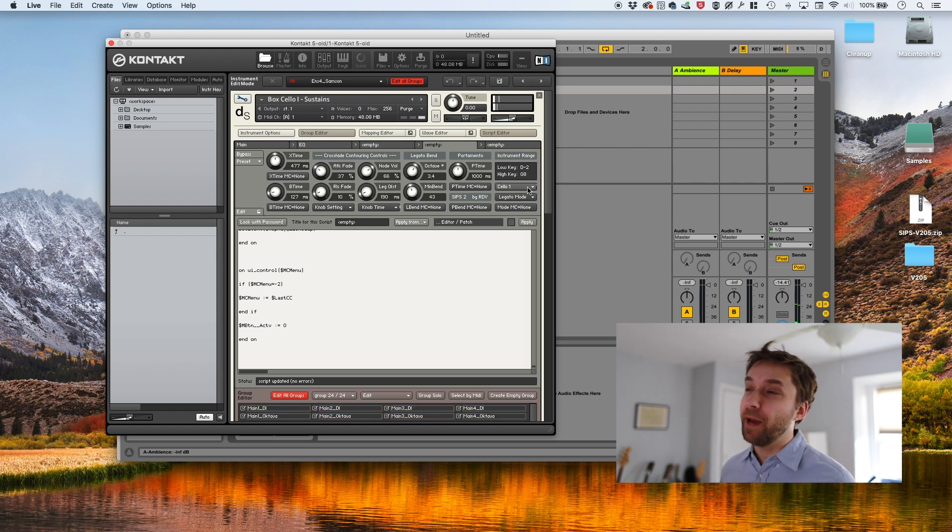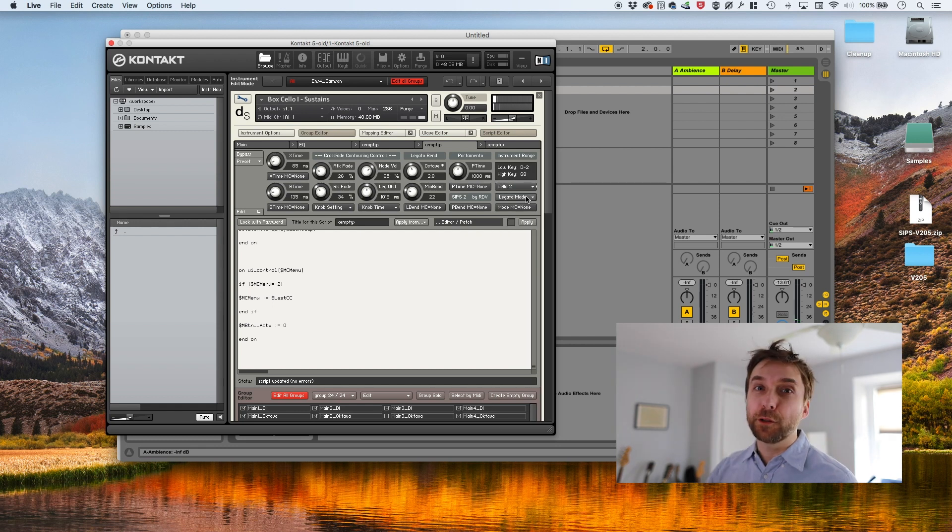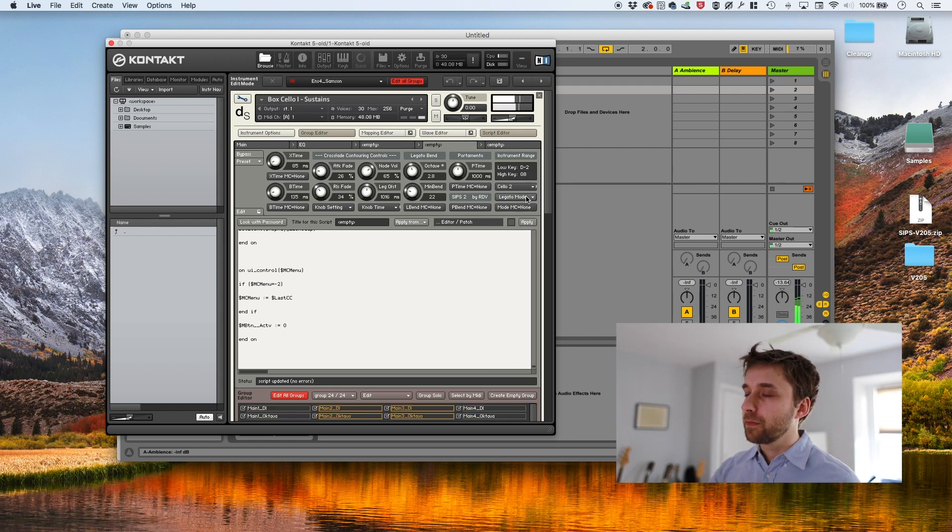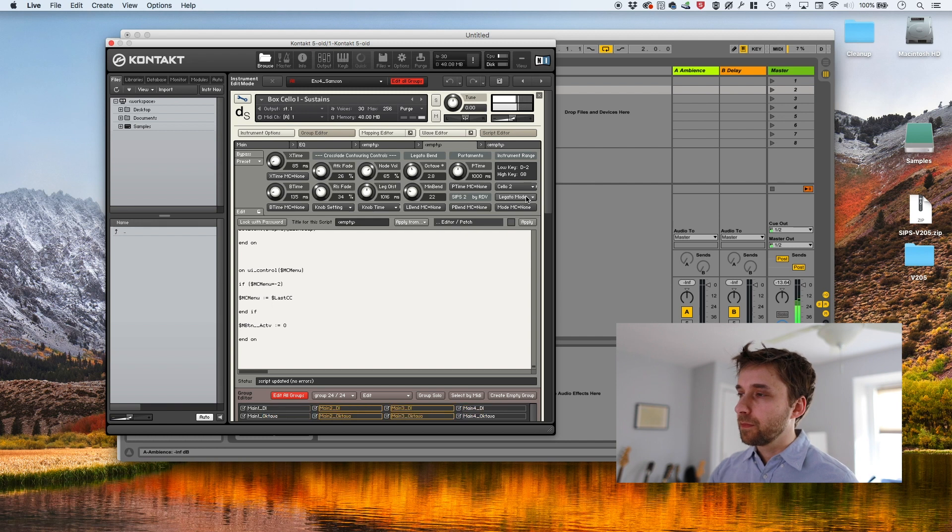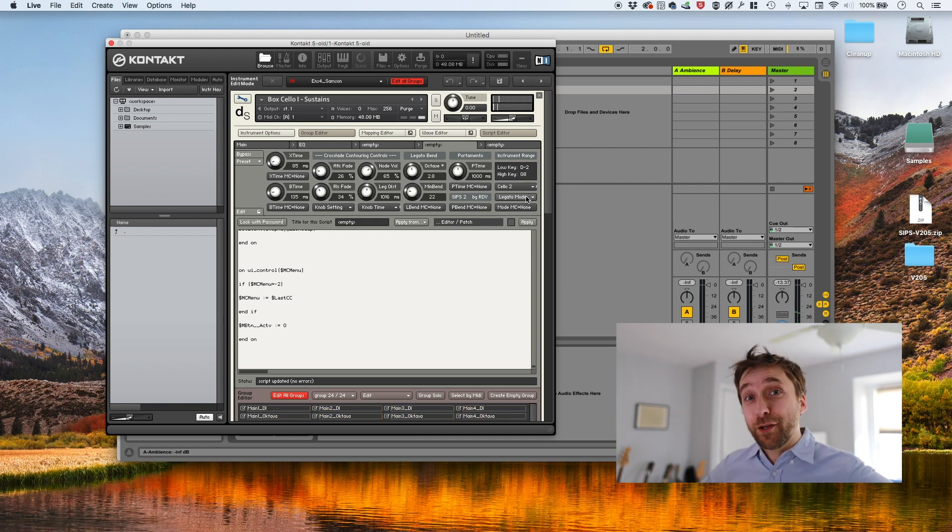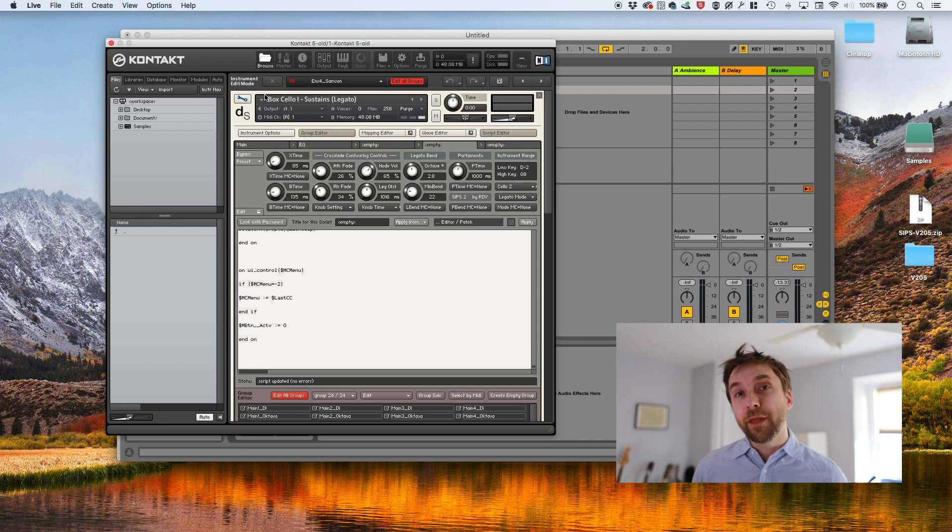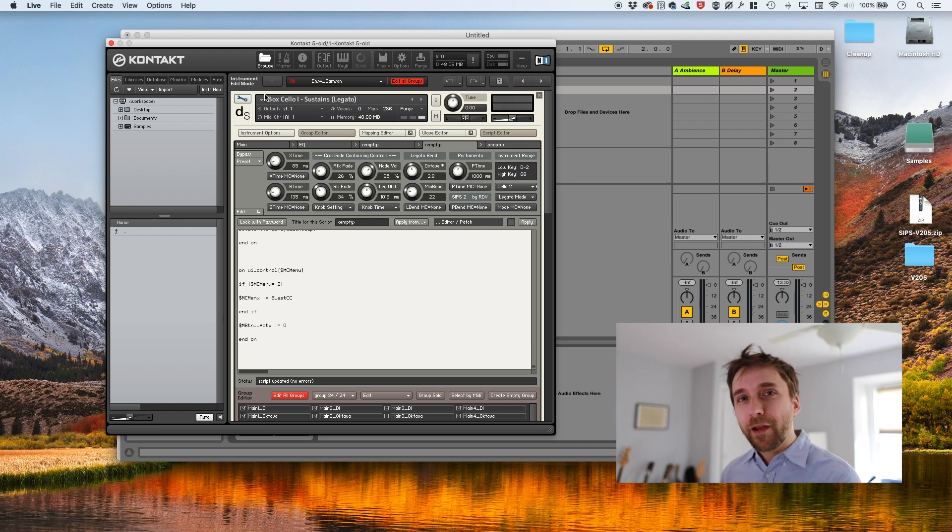Okay. That one sounds pretty bad. Okay. Let's try cello two. Sounds pretty good.